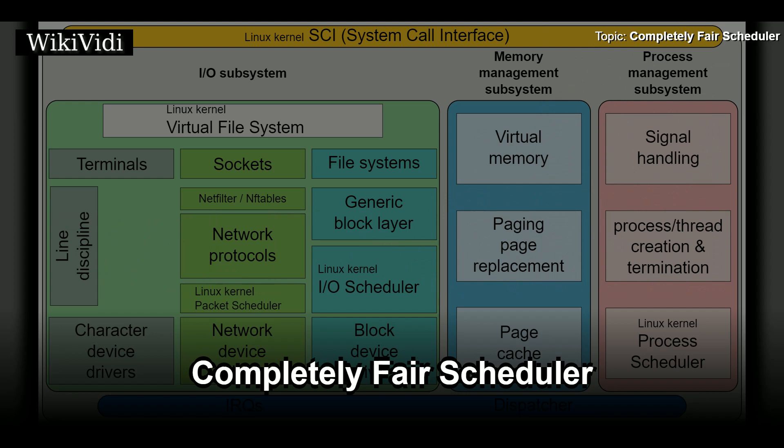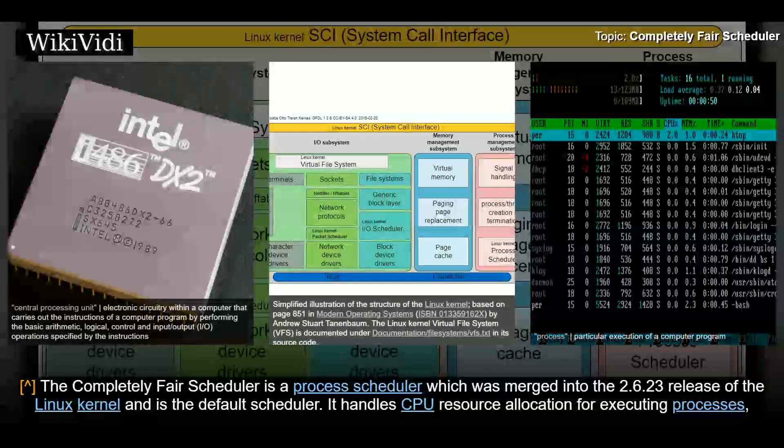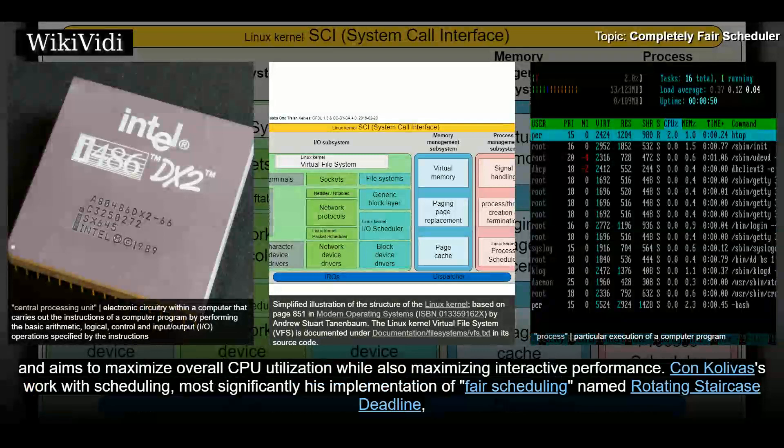Completely Fair Scheduler. The Completely Fair Scheduler is a process scheduler which was merged into the Linux kernel and is the default scheduler. It handles CPU resource allocation for executing processes and aims to maximize overall CPU utilization while also maximizing interactive performance.